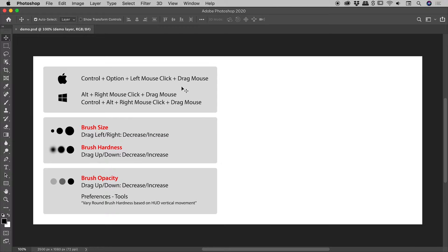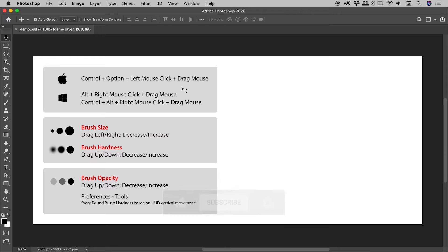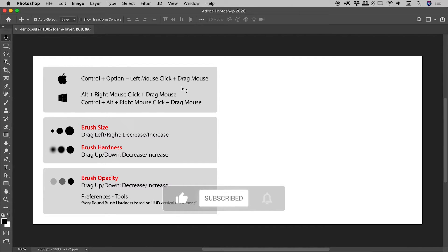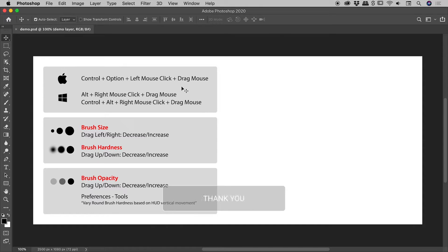Now I frequently see reference to a second combination on Windows that involves the addition of the Control key. I'm not entirely sure why both combinations exist, but my advice would be if the first one's not working for you, try the second one.